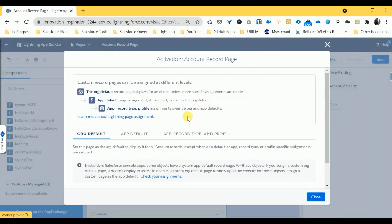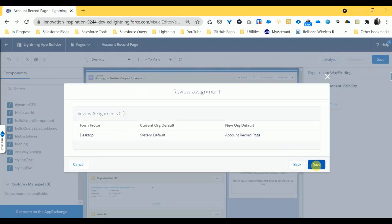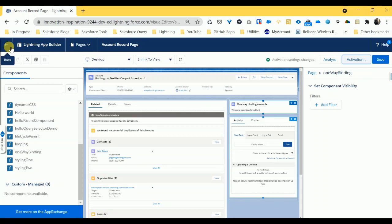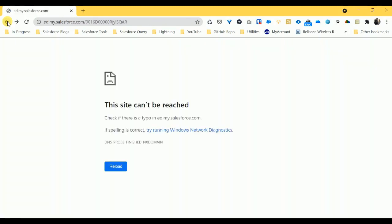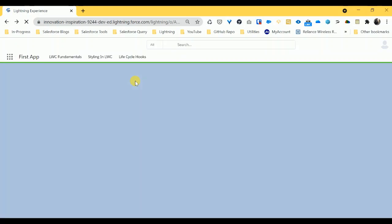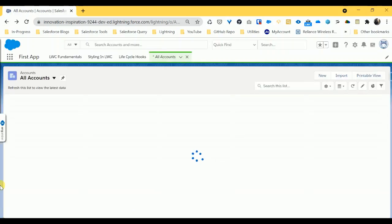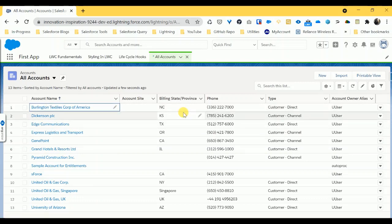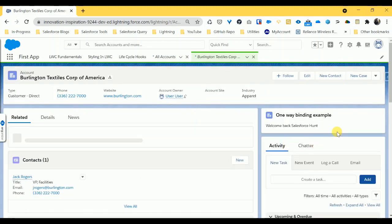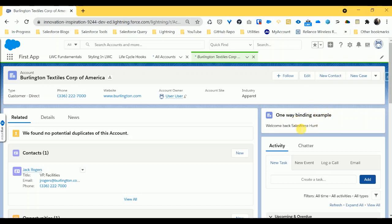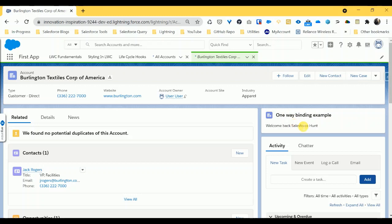Activate the page, assign to the default org, click Next, and save. The page is now activated. Go back to the account records list, open a record, and here you can see the 'One Way Binding Example' output — the text coming from JS to HTML. This is the way to bind data as one-way binding.